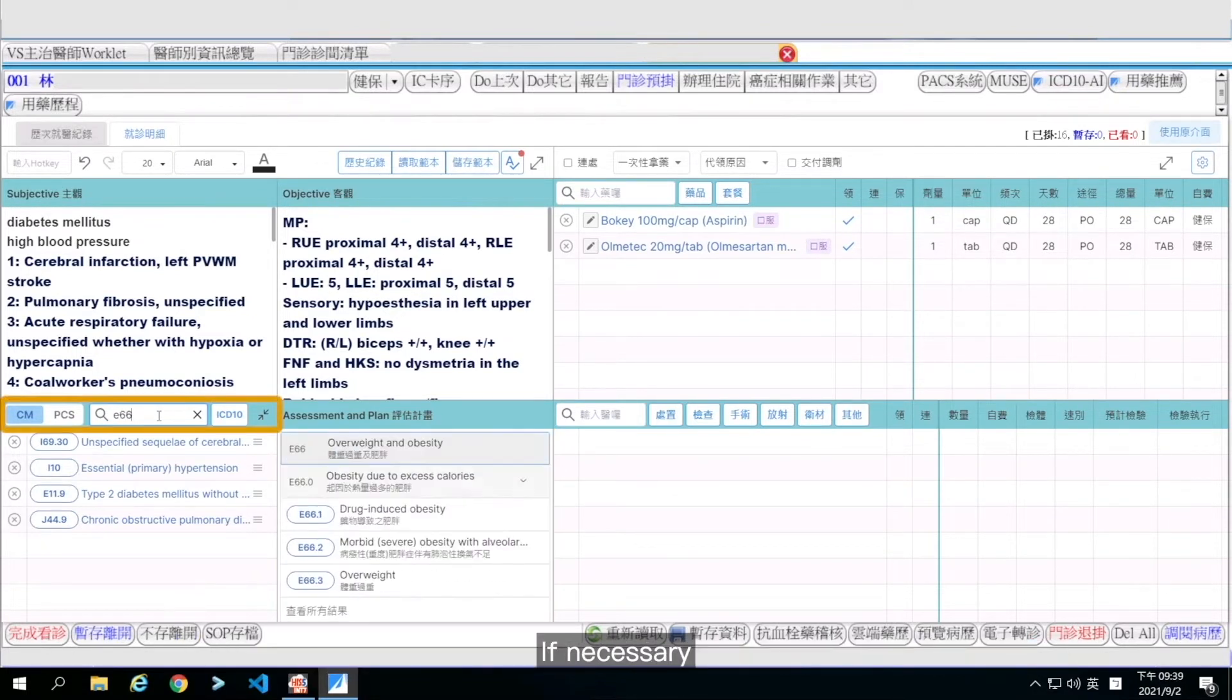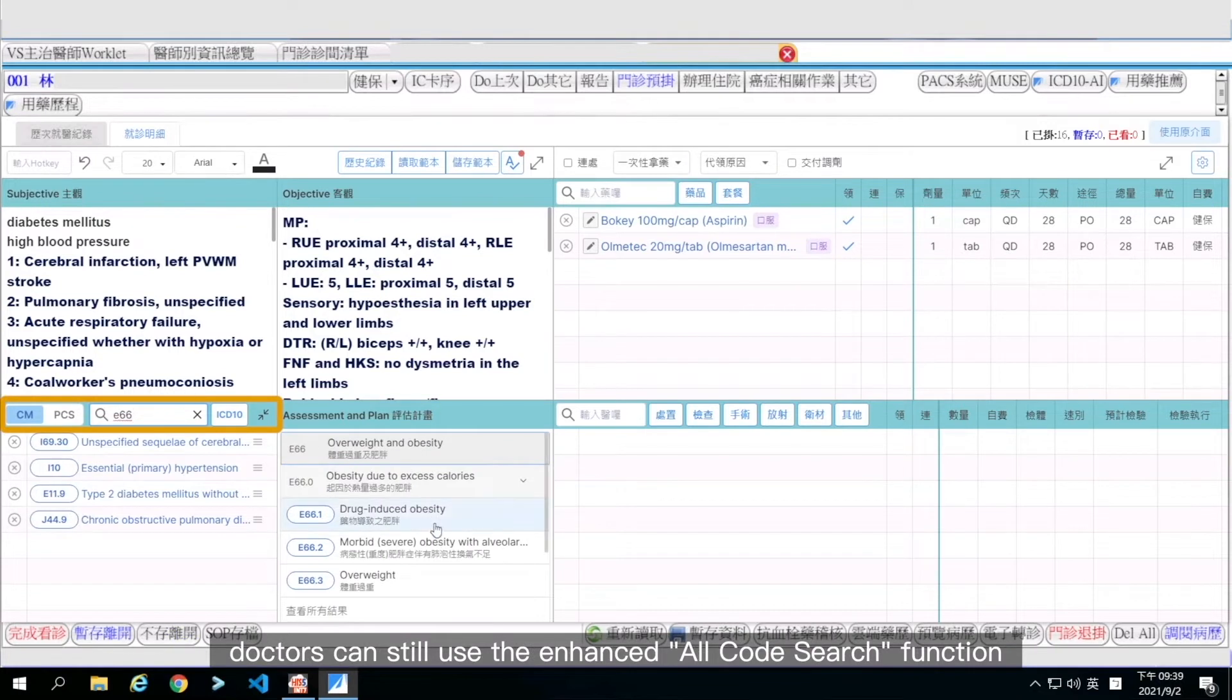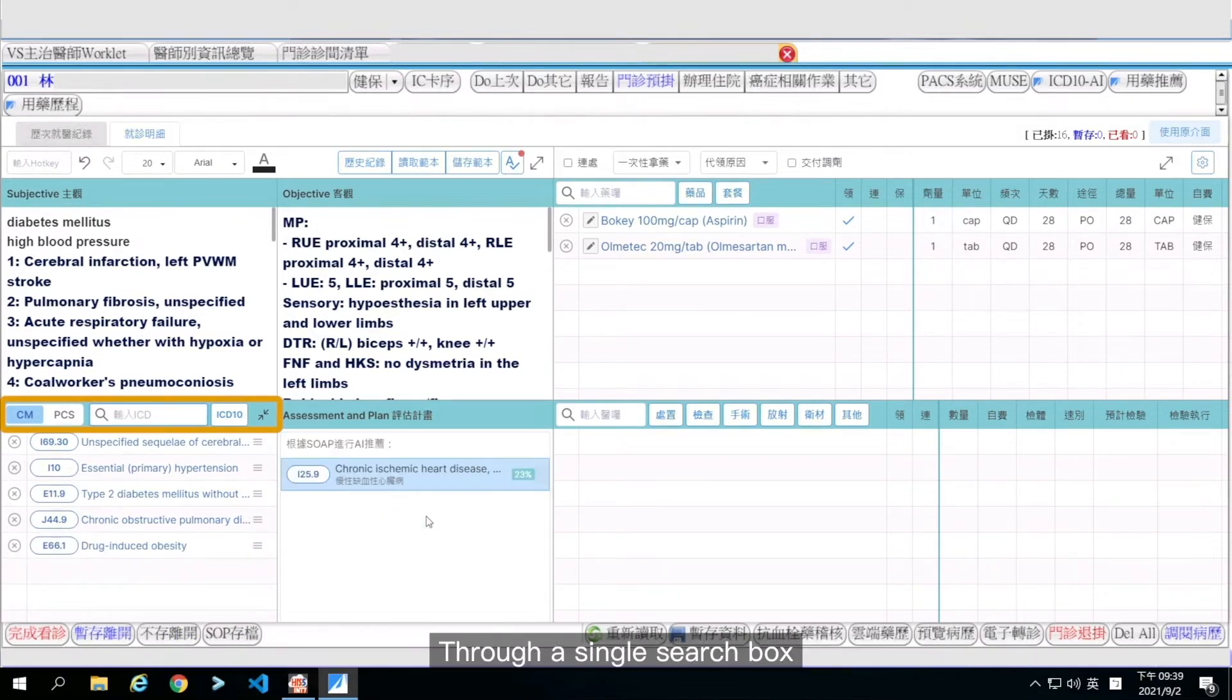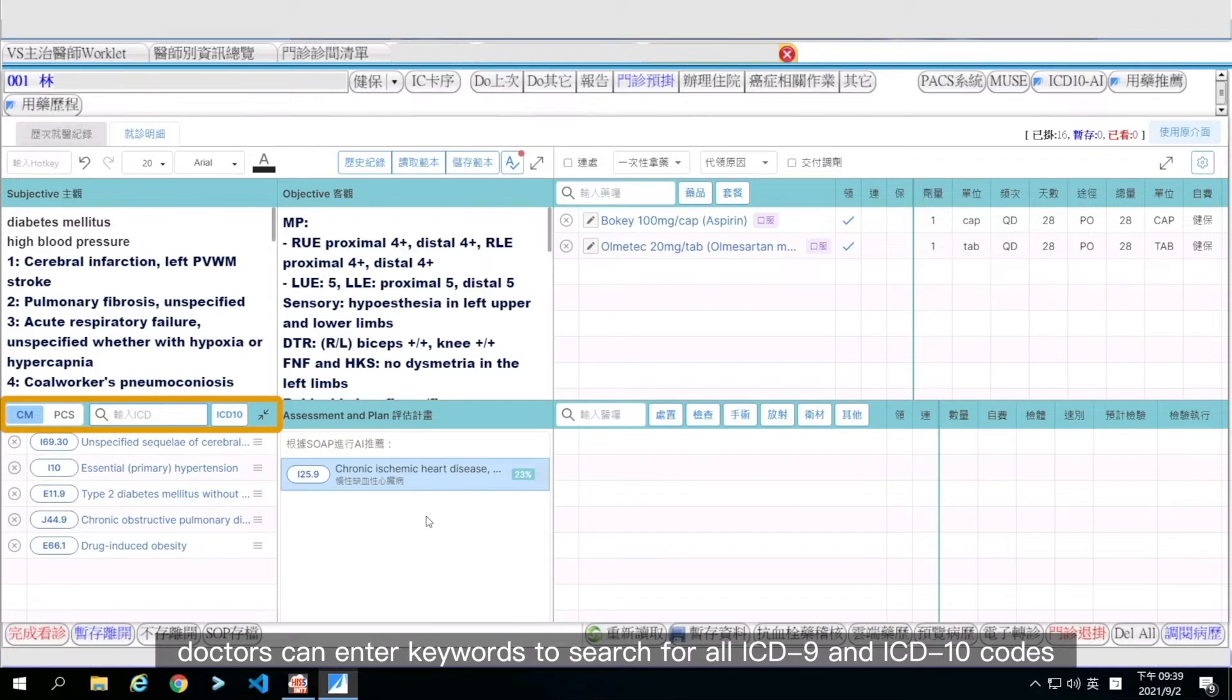If necessary, doctors can still use the enhanced all-code search function. Through a single search box, doctors can enter keywords to search for all ICD-9 and ICD-10 codes.